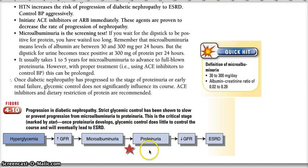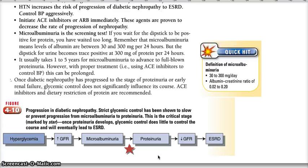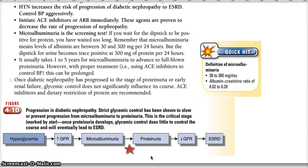But once you progress to proteinuria, this becomes irreversible. Once you have proteinuria, glycemic control won't do anything. Now you have to focus on controlling hypertension. This is very high yield: once microalbuminuria progresses to proteinuria, it's no longer about glycemic control — it's about decreasing hypertension. That's where ACE inhibitors and ARBs come into play, reducing intraglomerular hypertension and the chance of diabetic nephropathy.